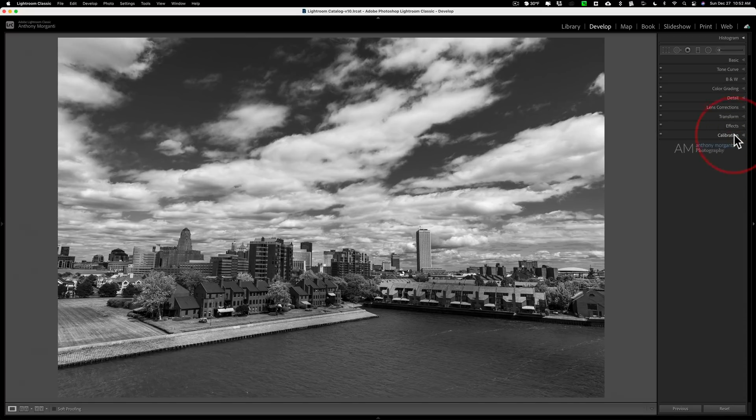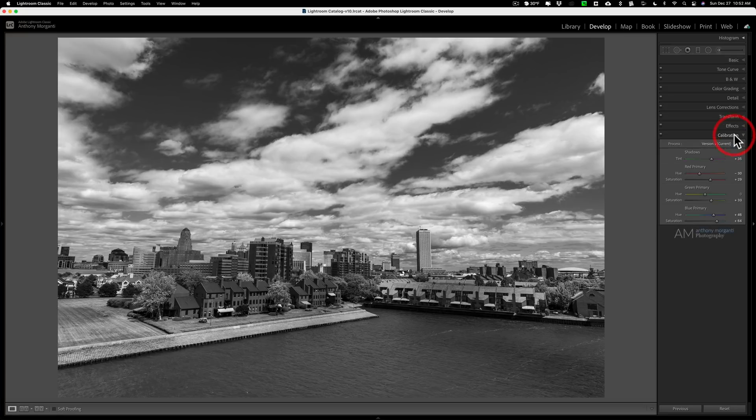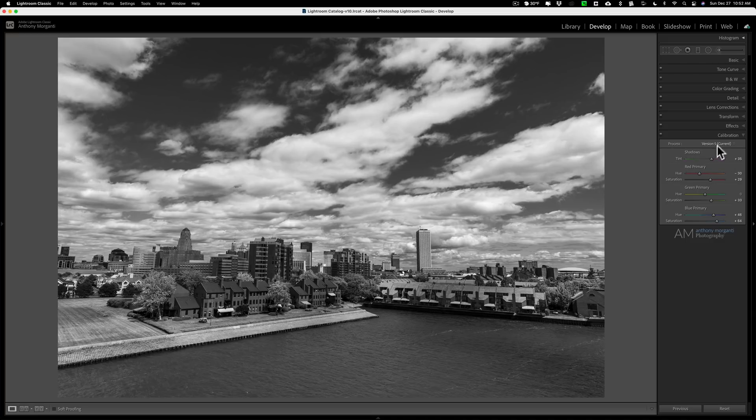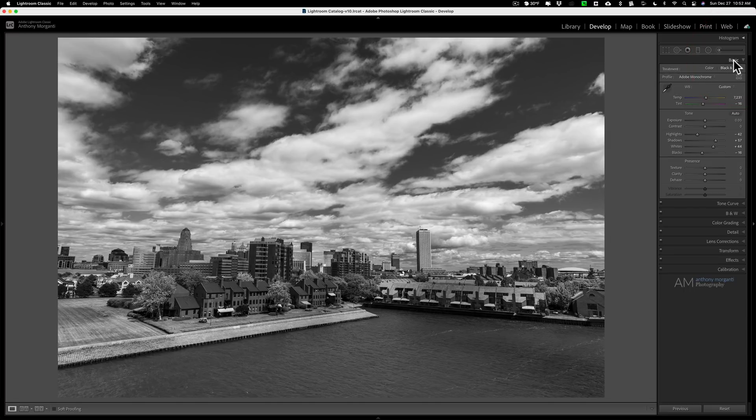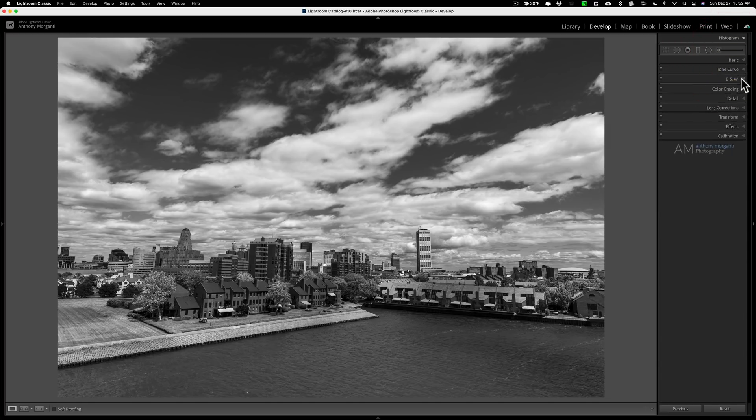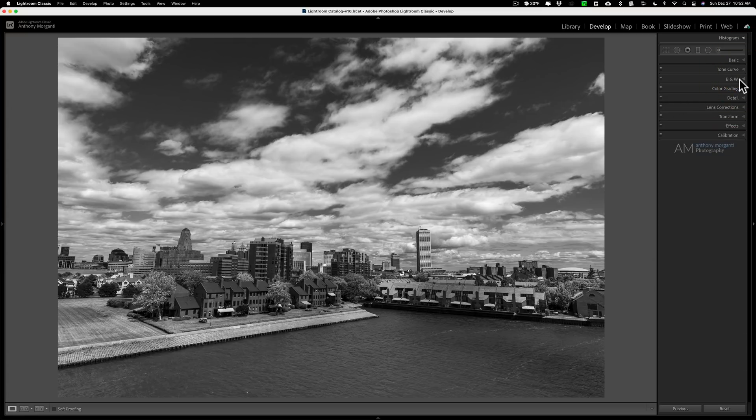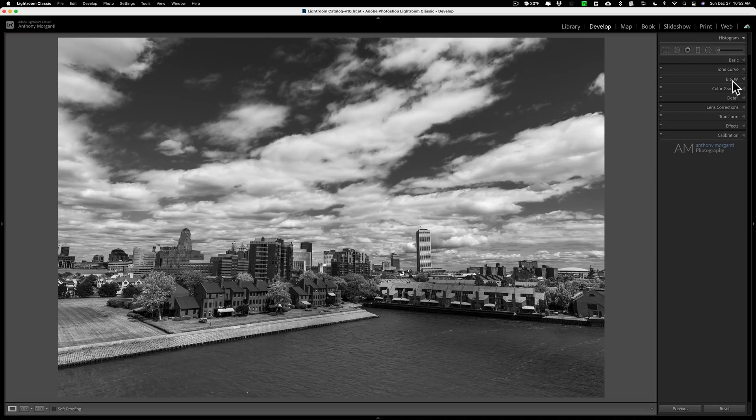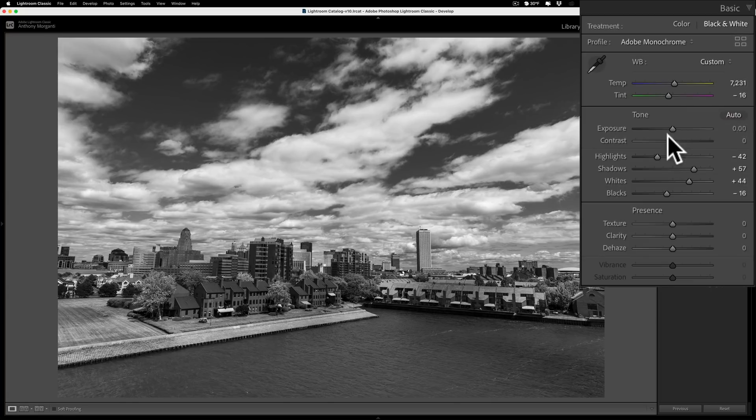So my suggestion is if you have an image that you want to convert to black and white, just first go to the profiles and see if there's a profile there that works. One warning though, when you're using profiles sometimes these sliders in the calibration tab won't work any longer or won't do anything. These white balance sliders may not do anything any longer and even the black and white mix sliders won't work. So sometimes when you're using a profile it eliminates all these other ways you could adjust the tone in your image. But by all means check profiles first, see if there's something you like there.